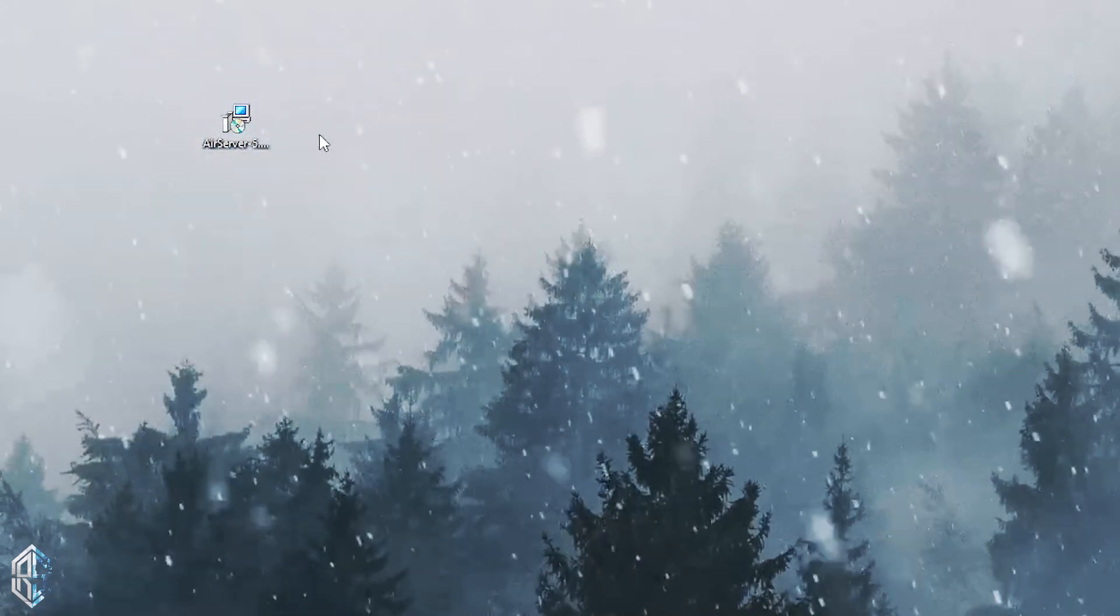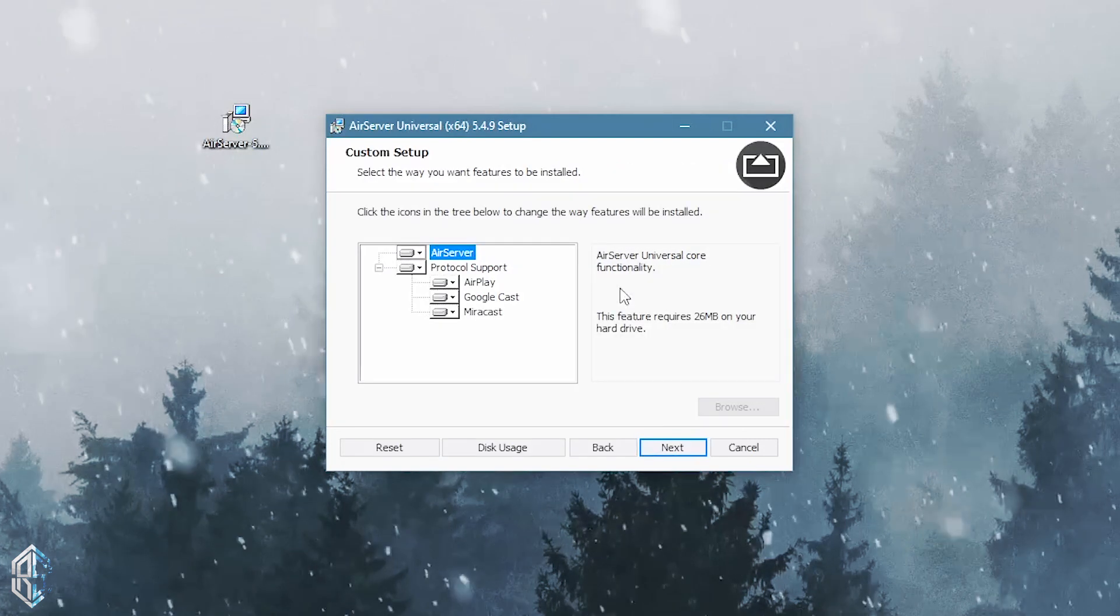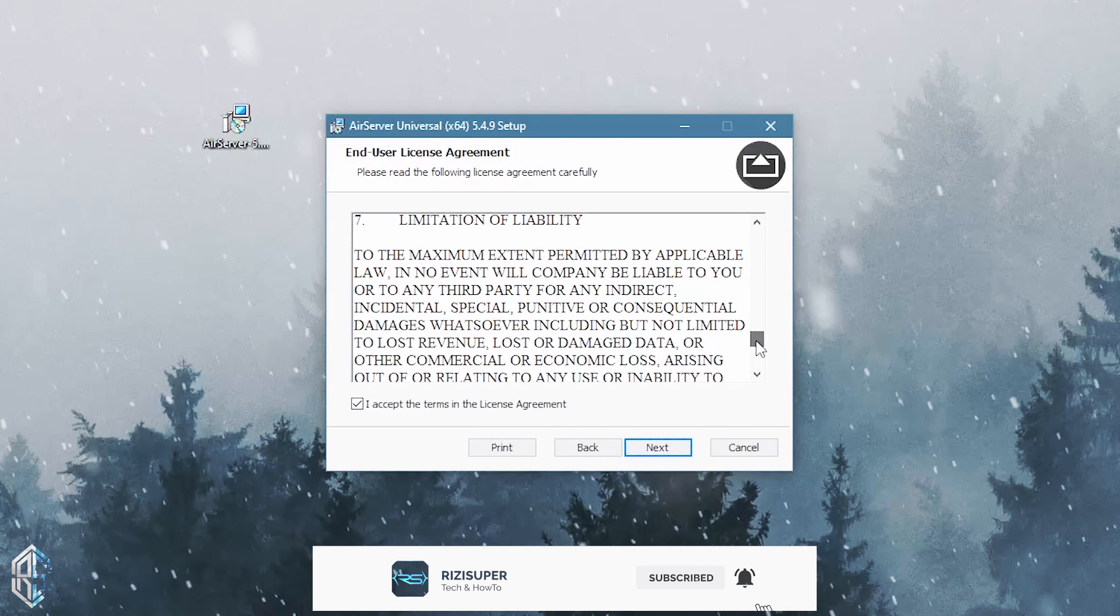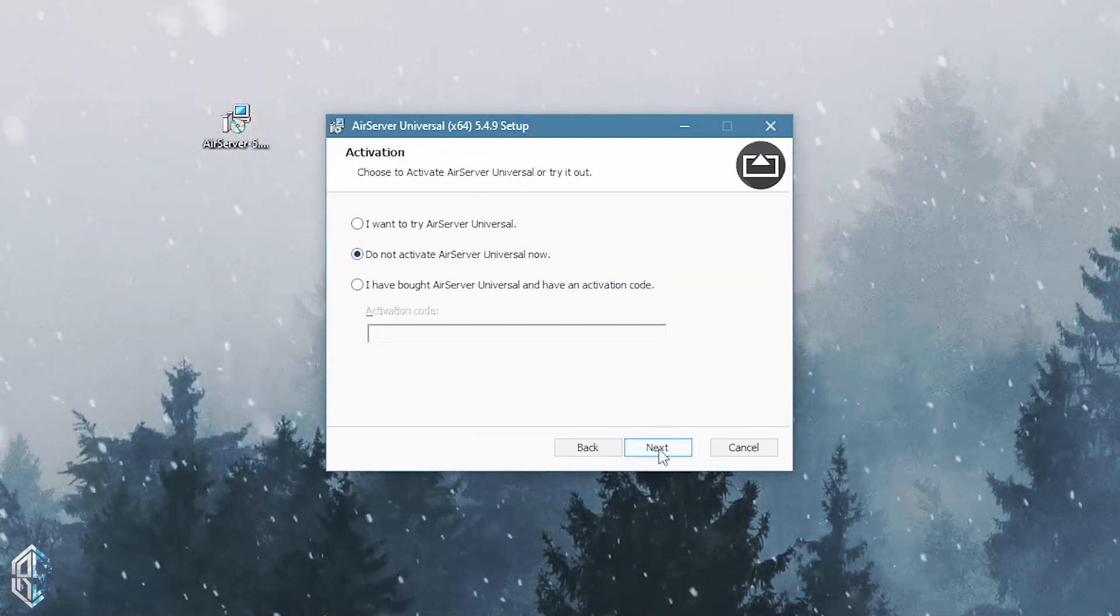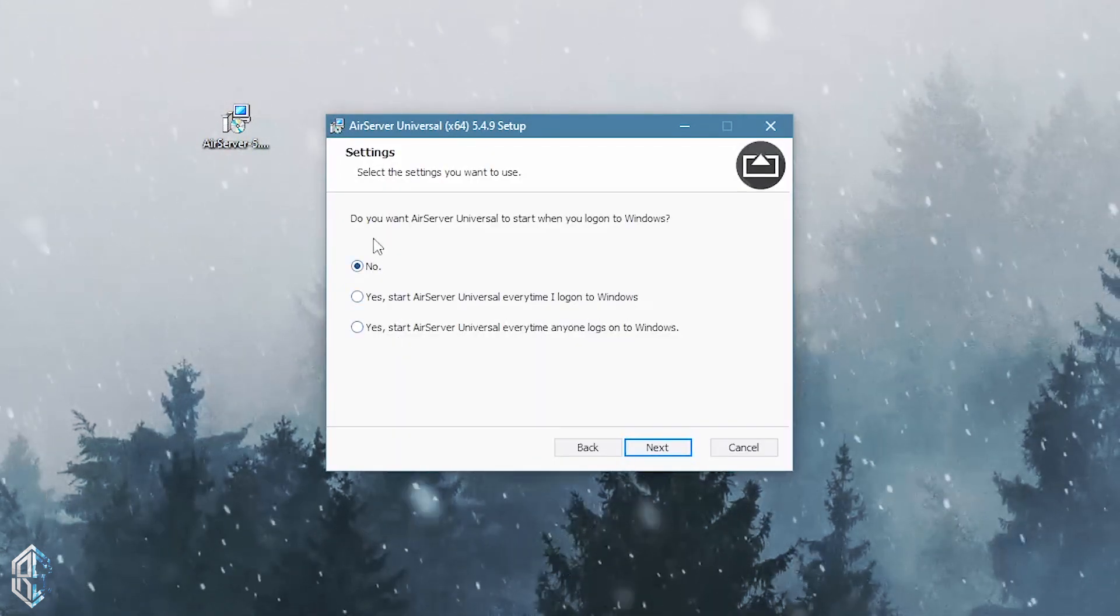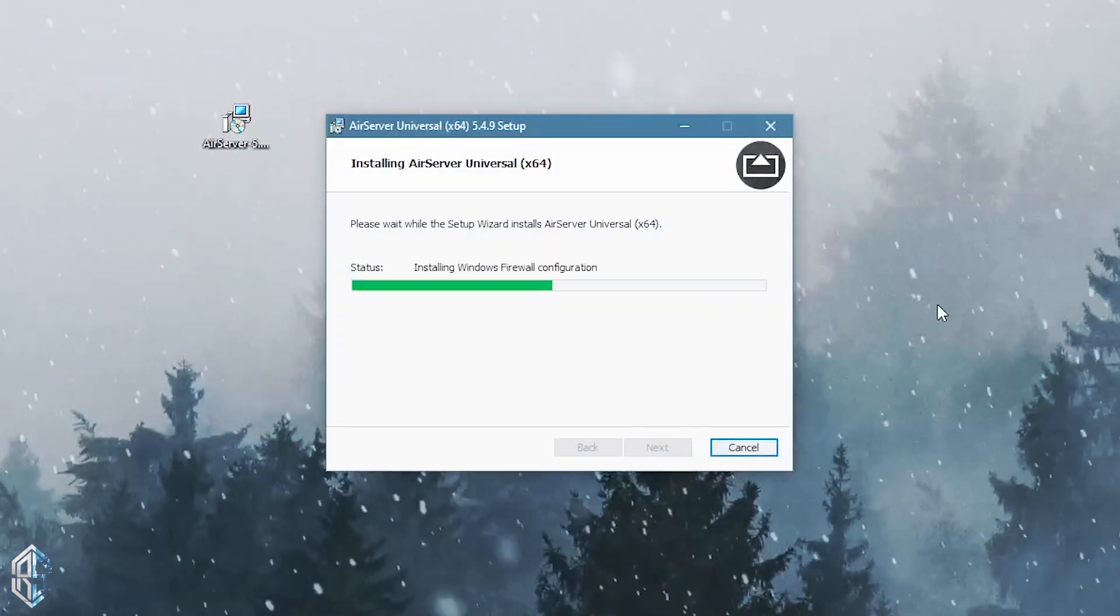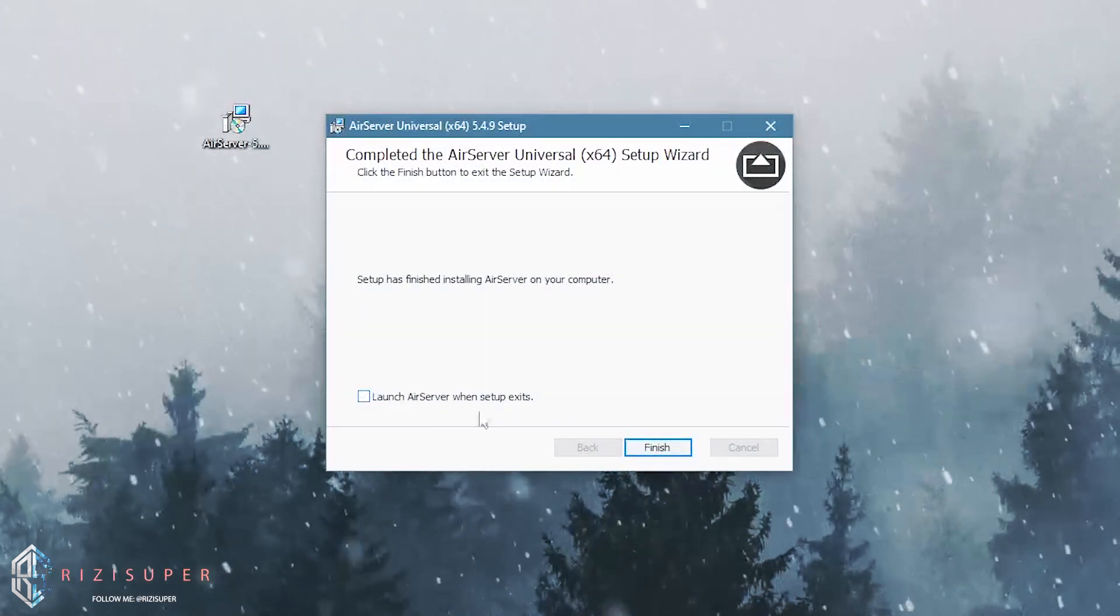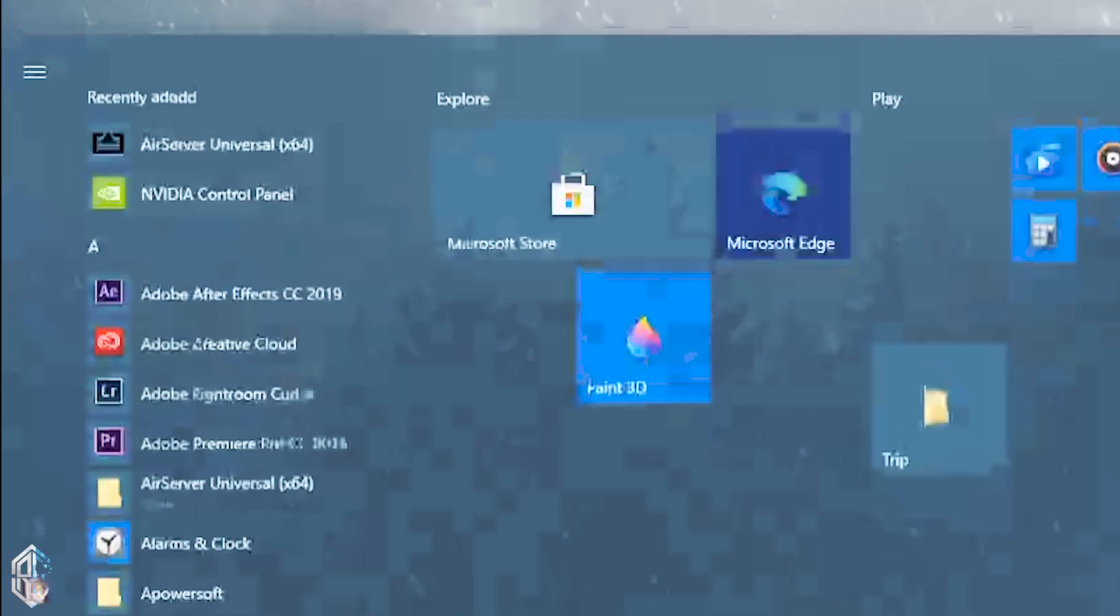Once the download is complete, double-click on it as usual. Just follow my steps, it's really easy.